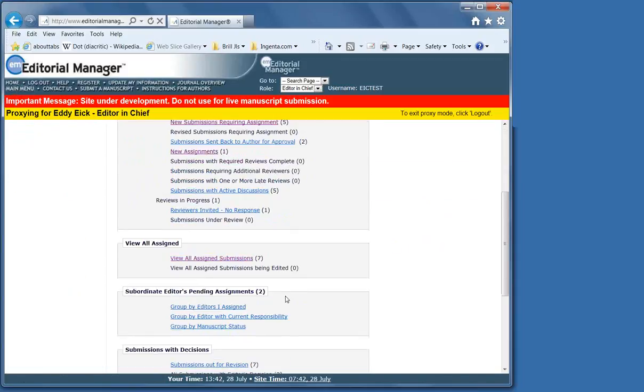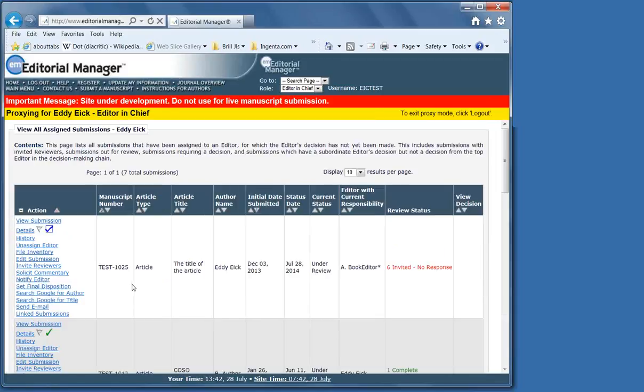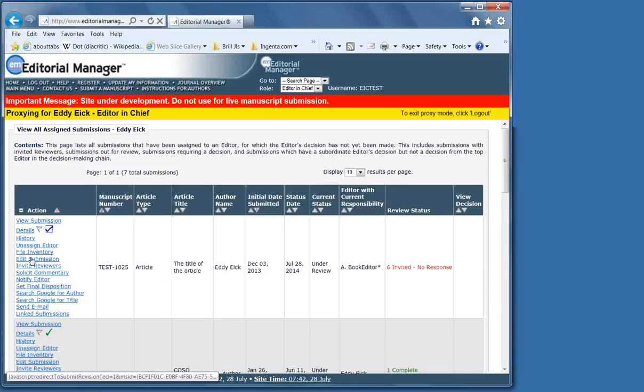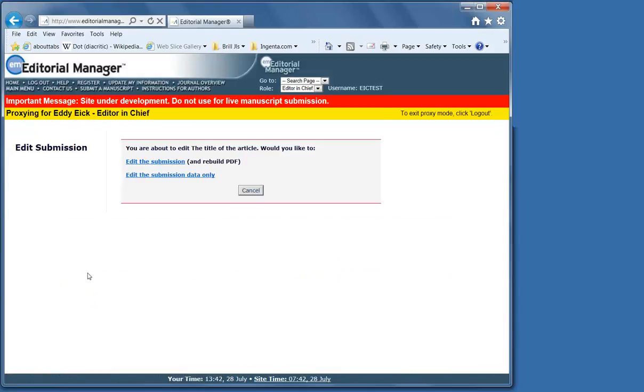The last thing we're going to look at now is how to copy edit. Edit submission must be done before accept and notify. It can be done earlier on if there's something minorly wrong, and you would rather fix it rather than sending it back to the author.